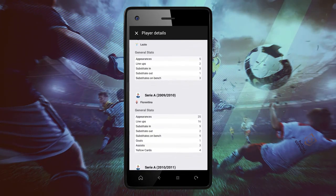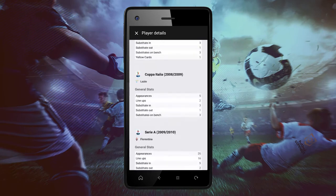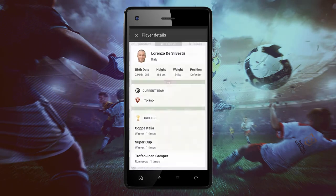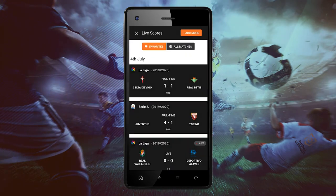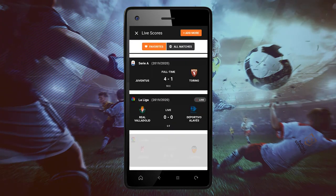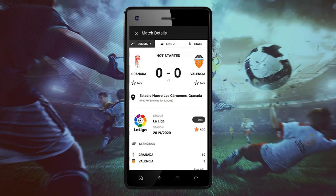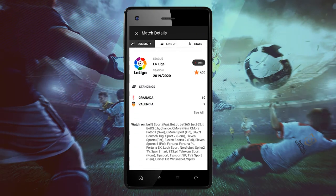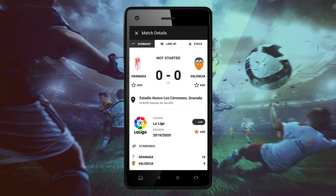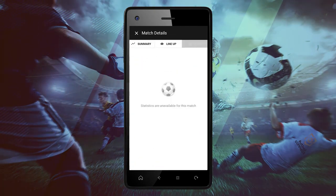If you want to analyze a game, don't forget that the lineups will be available an hour before the football match, and the statistics once the match has started and at the end of the match.